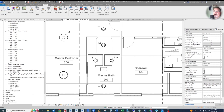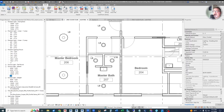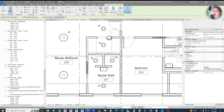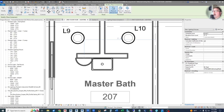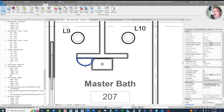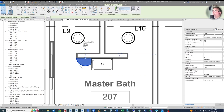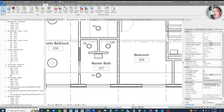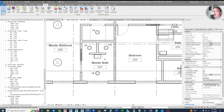Now we know Bath Vanity is L5. In the Project Browser under Lighting Fixtures, find L5 and drag it into the model. It's a hosted family, so choose Place on Vertical Face. Place it on the wall above the sink area at around 6 feet 4 inches, then drag it over the sink location. That light is now placed in the bathroom.